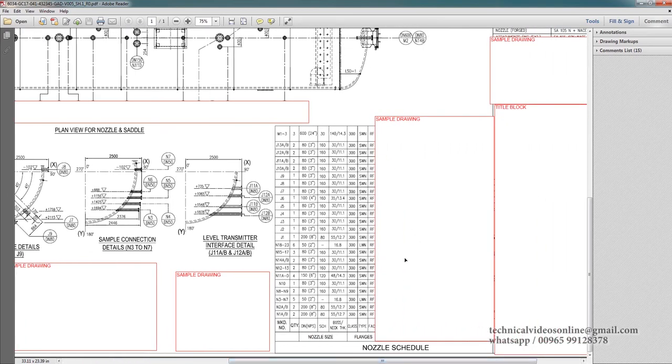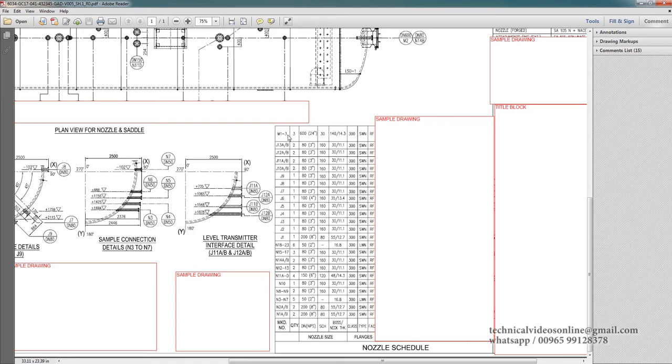This is the nozzle schedule. The nozzles which are over here, what is the name, what is the size of that nozzle, how many quantities, what is the type of the nozzle, everything will be mentioned here. For example, M1. M1 is a manway. What is the size? Size is NB 600, otherwise you can see the size is 24 inch. We got three quantities.